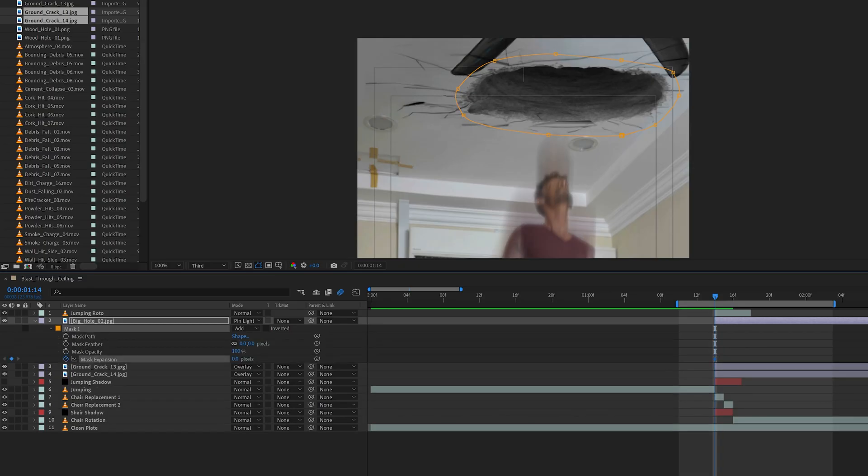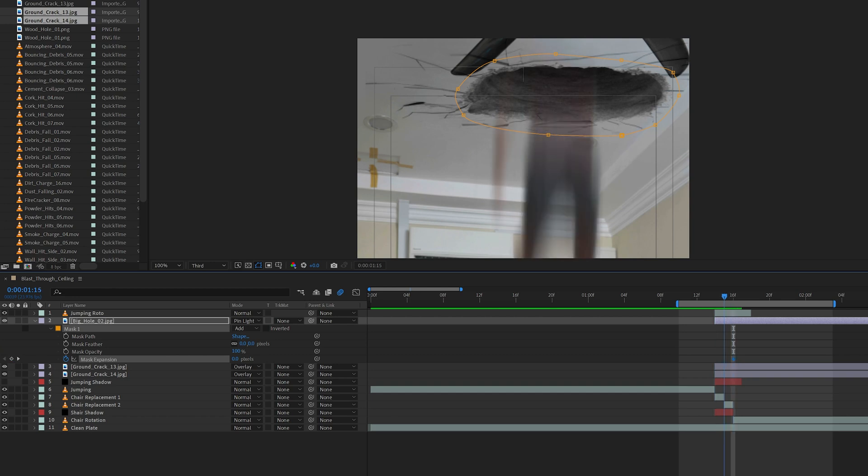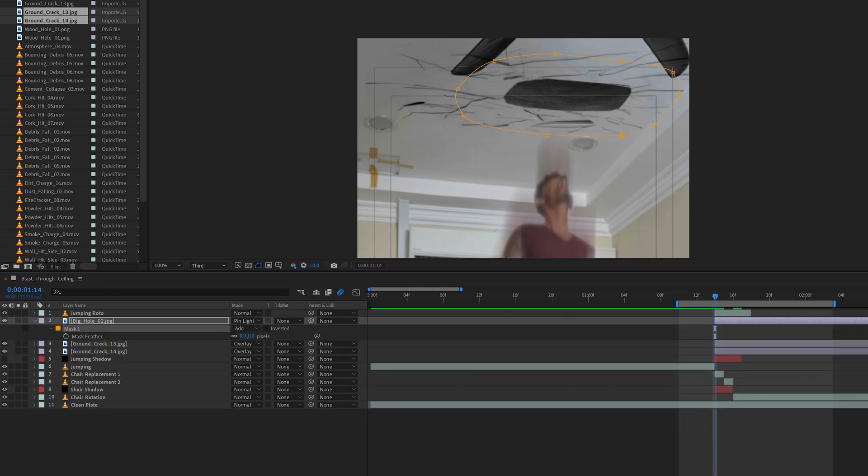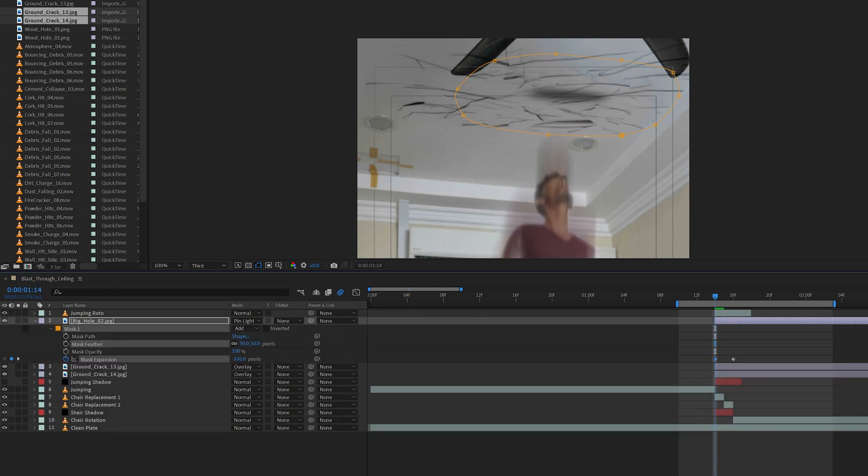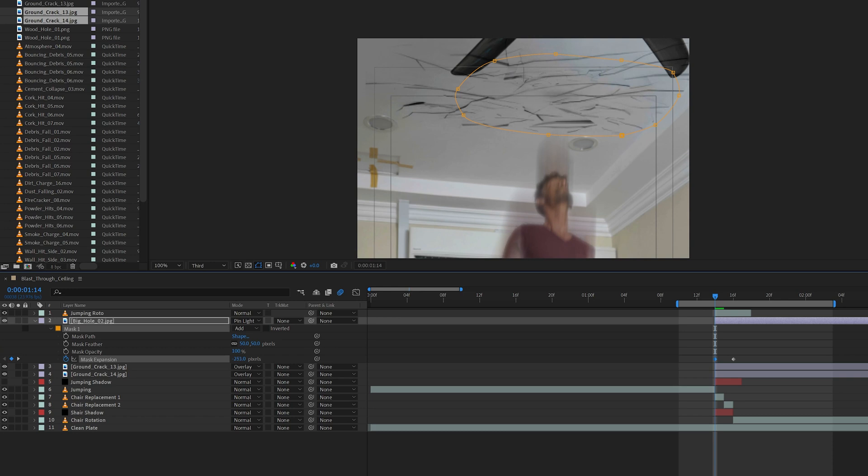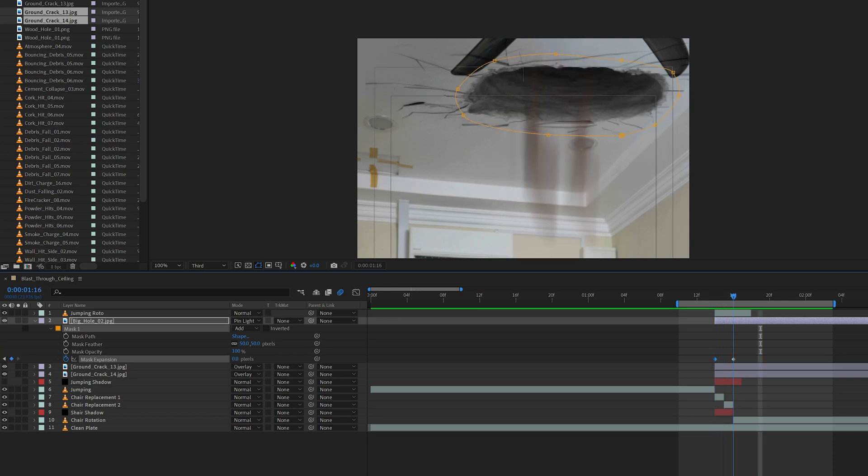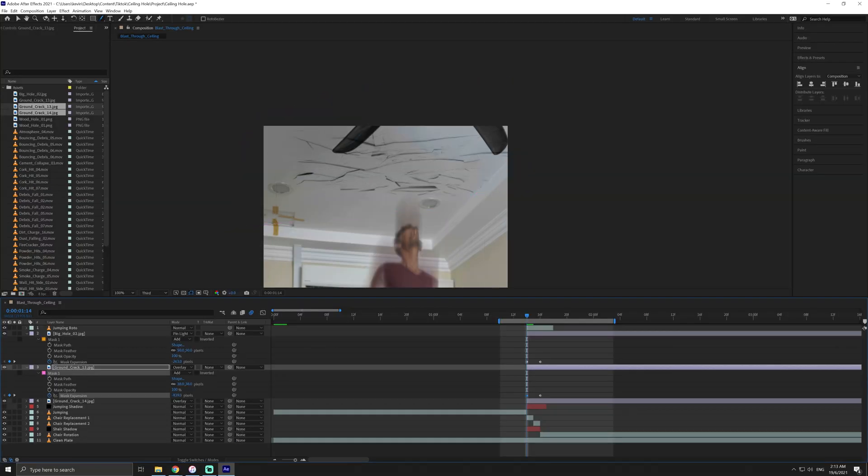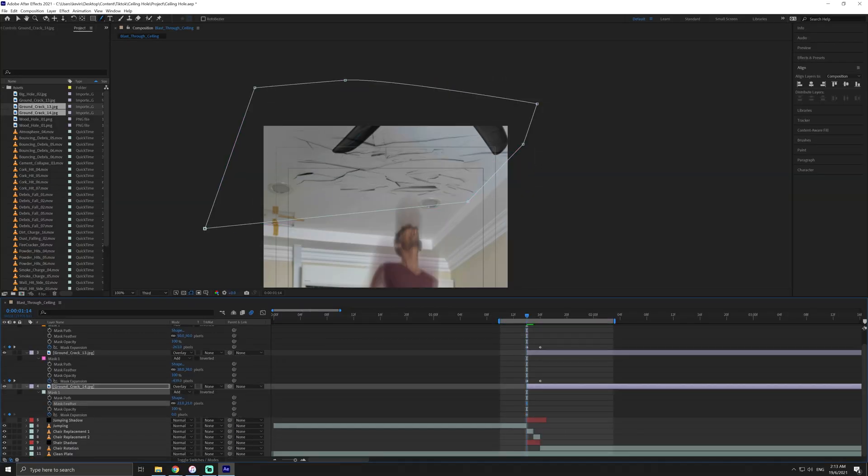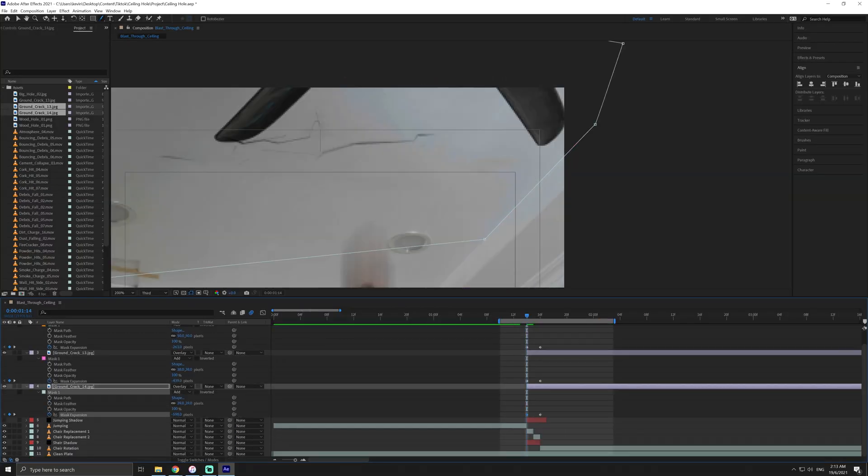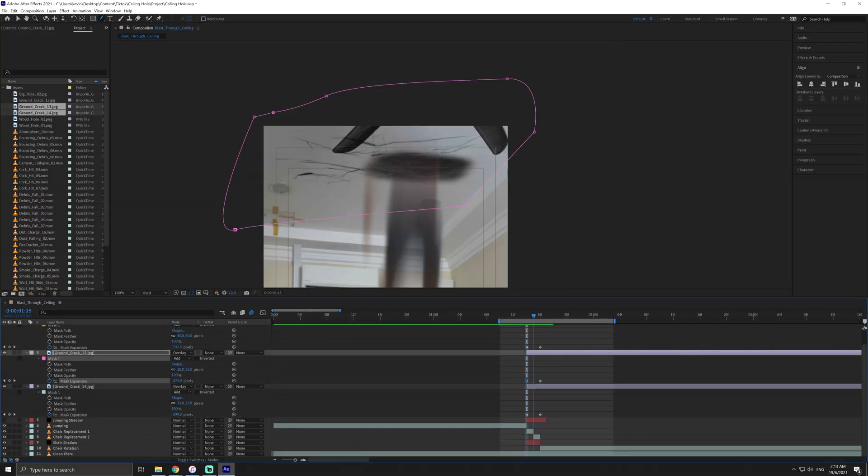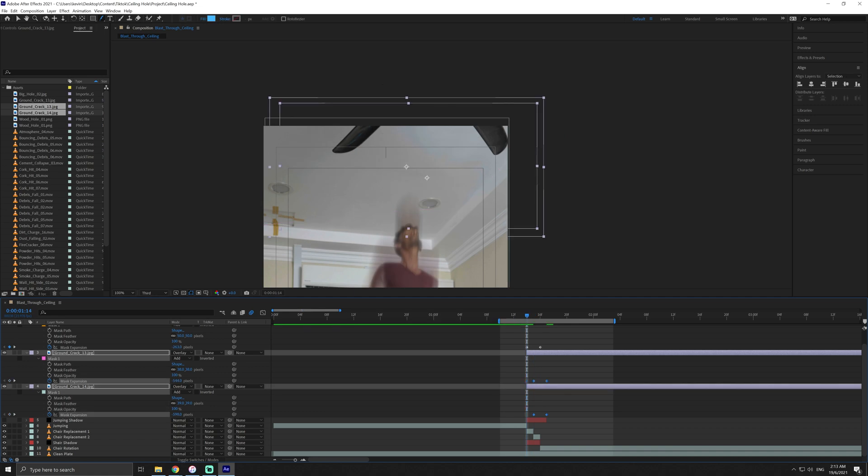Next, I create a very rough circular mask around the hole and keyframe the mask expansion to start at a small hole from the moment of impact to the full size once your body passes through the hole. Do the same for the cracks and you'll have a gaping hole in the ceiling at the moment of impact.